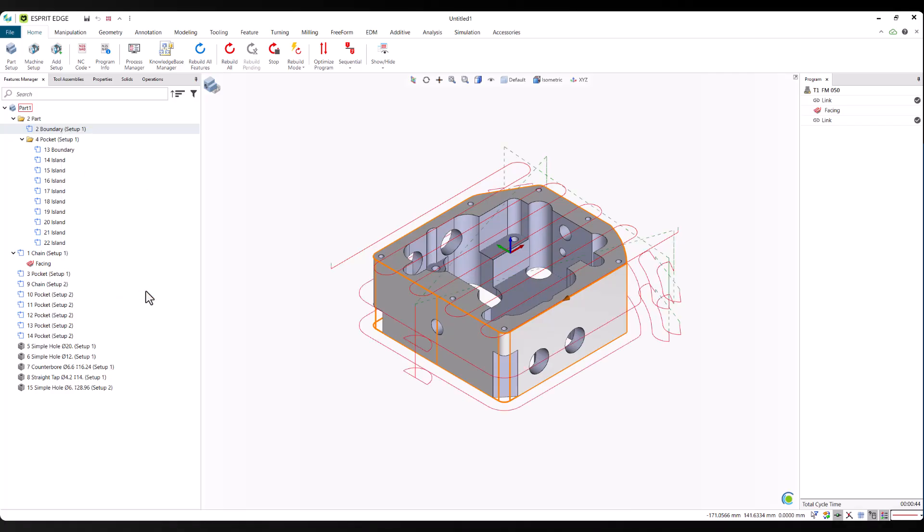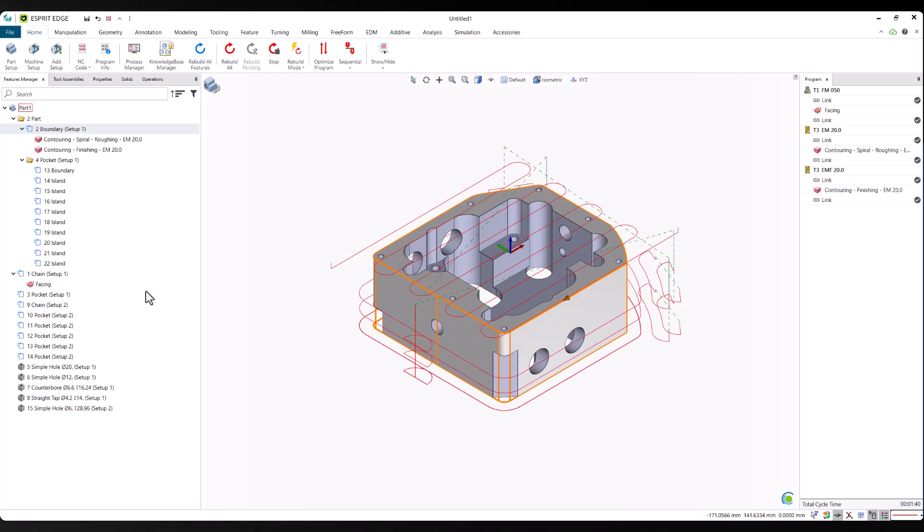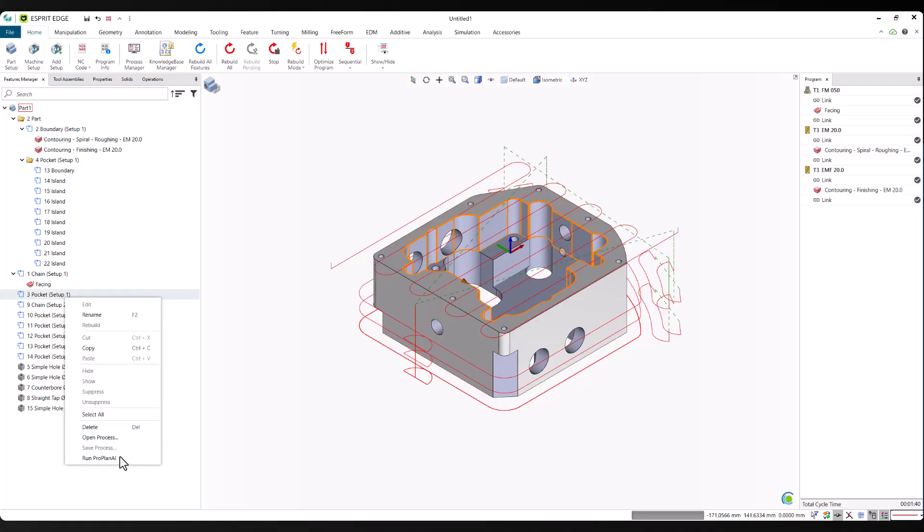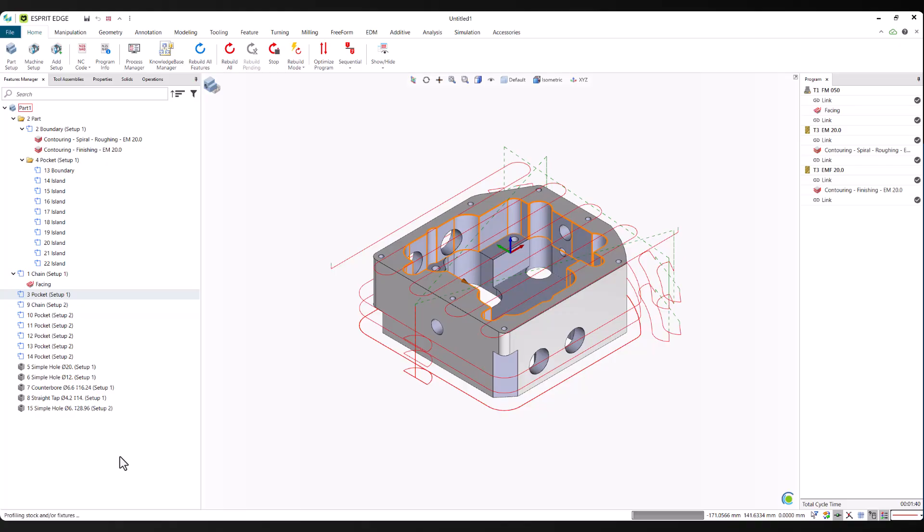The prediction model is trained using historical programs uploaded to the Nexus platform. That data comes from your shop, your tooling, machines, and strategies. So the predictions are tailored to your environment.